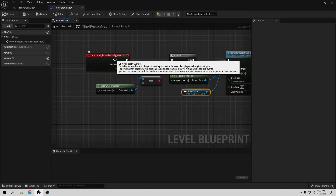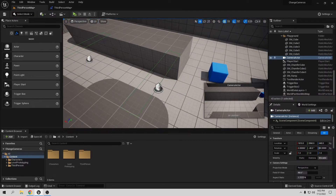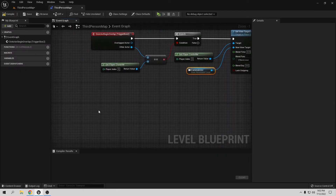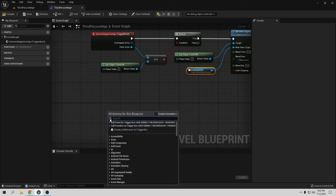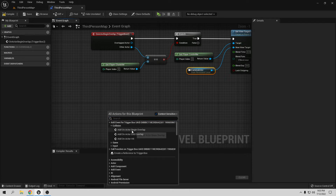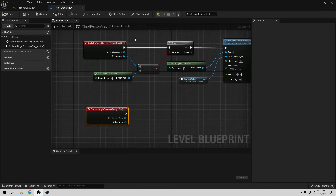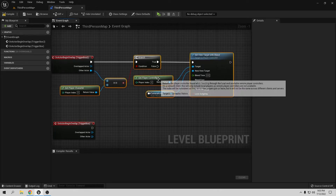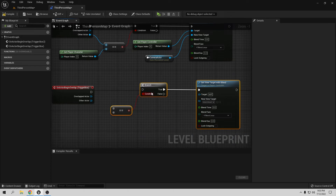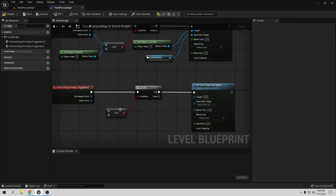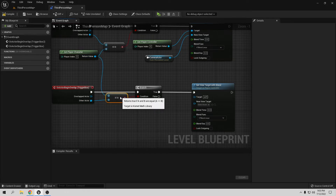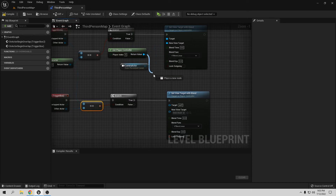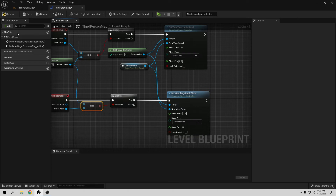Now let's do the same for the other trigger box. Select the second trigger box, right-click in the Level Blueprint, and add an On Actor Begin Overlap event for it. Copy and paste the existing nodes — the Get Player Character, equal check, branch, Get Player Controller, Set View Target with Blend, and camera reference — and connect everything the same way: player character equal to other actor, player controller as target, and camera as the new view target. Compile and save.